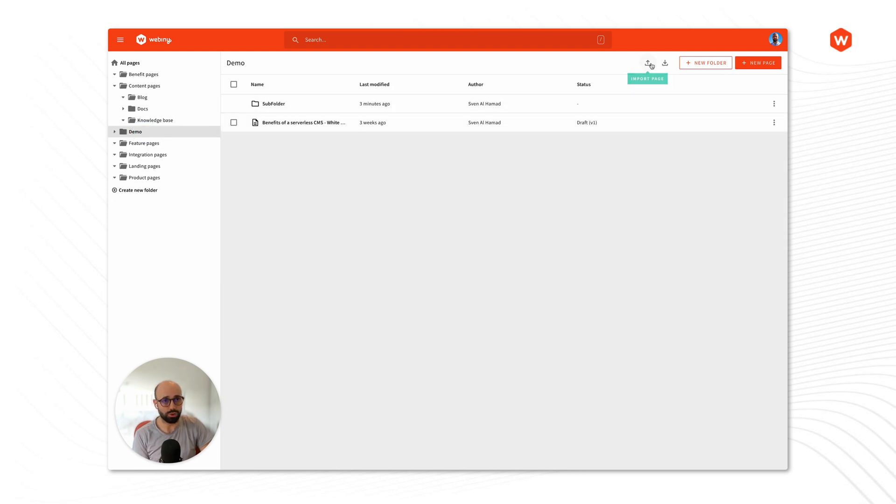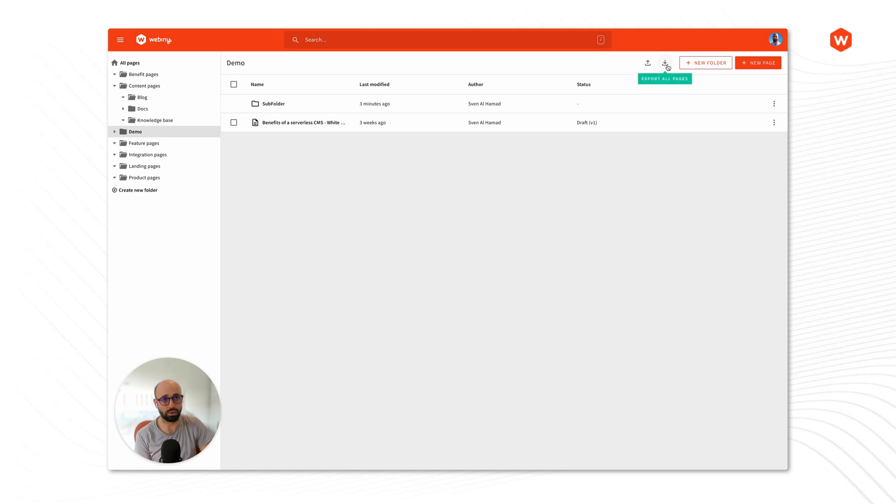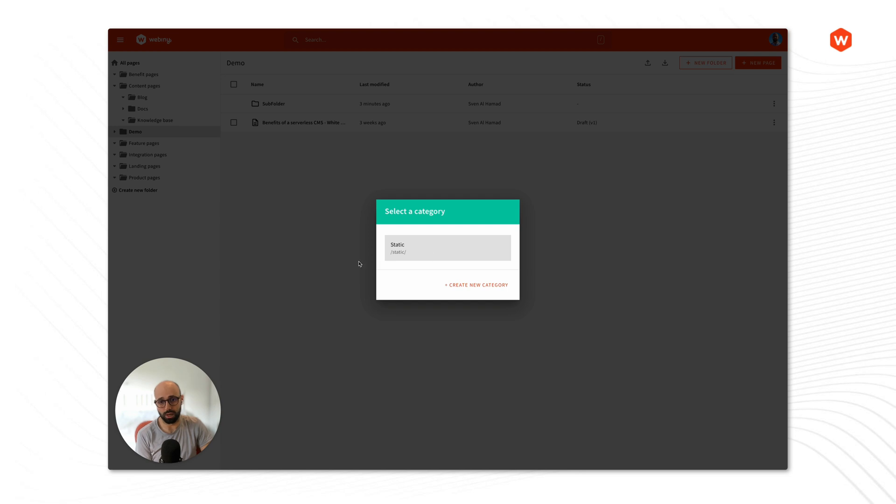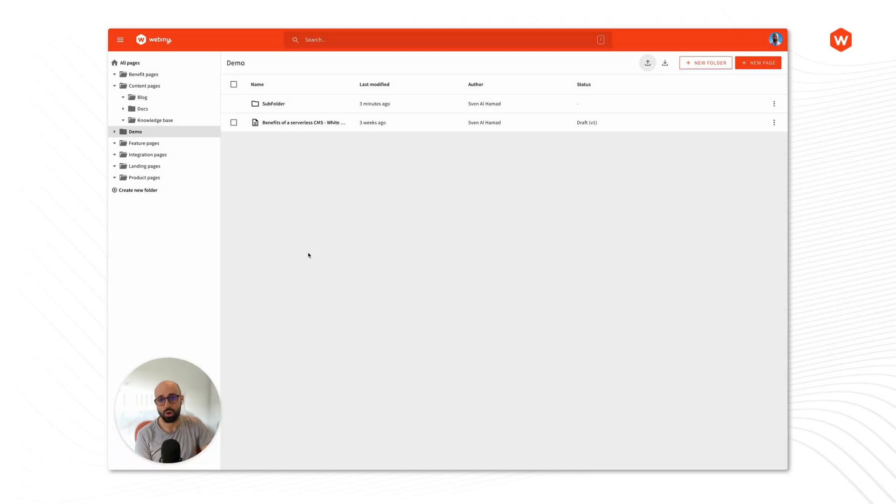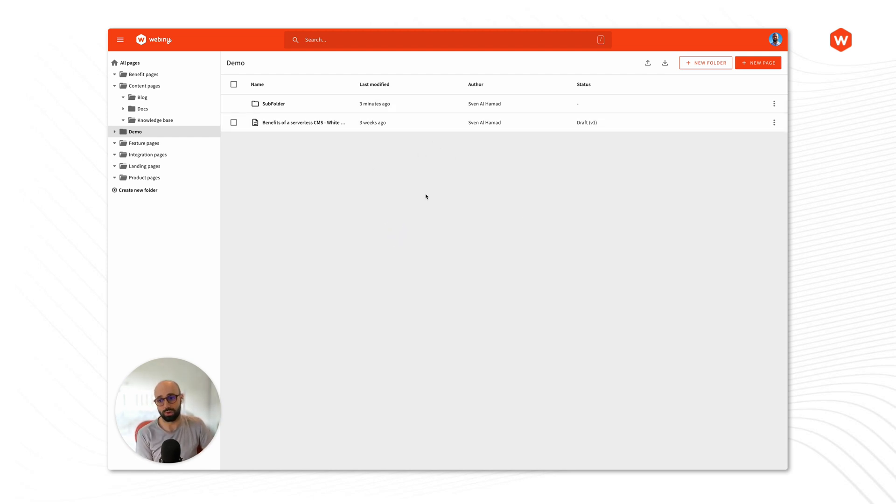The other two options that we have here are export and import. So I can export a selected page, if I click this it's going to export all of the pages. Similarly import, it's going to open up a dialog where we select a category and then give it an export file and it's going to import all of those pages into the folder where I'm navigated currently at.